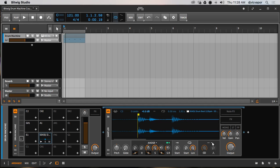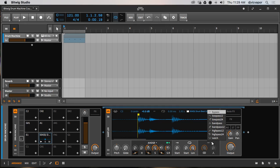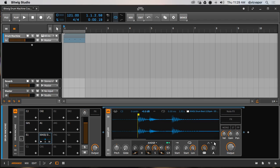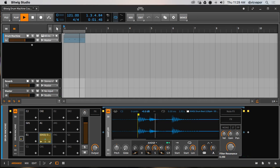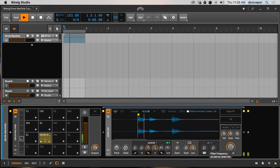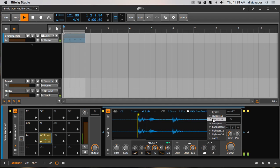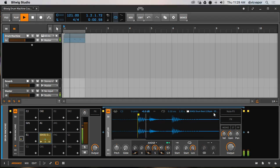This area looks grayed out, but if you hit the arrow down you get all the different filter options — this is our filter frequency area. We've got band pass and other filter types; once you select one it becomes active, and then you've got your frequency and resonance controls. I'll go ahead and bypass it.